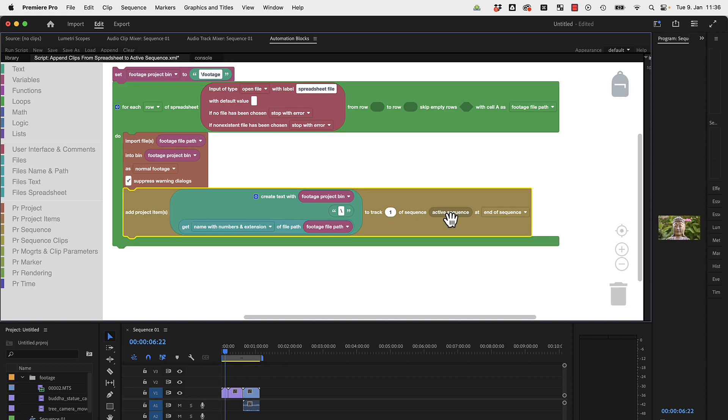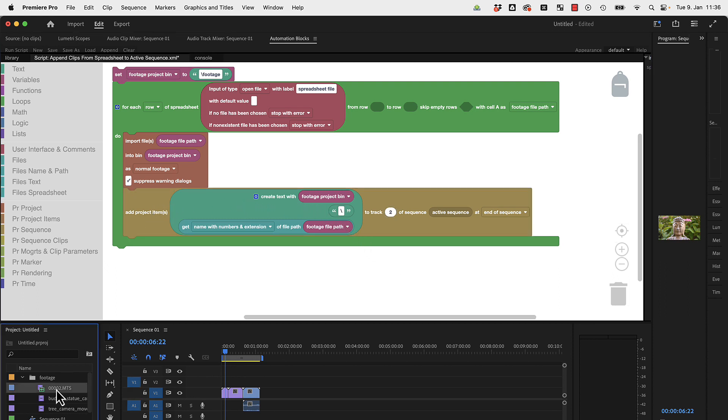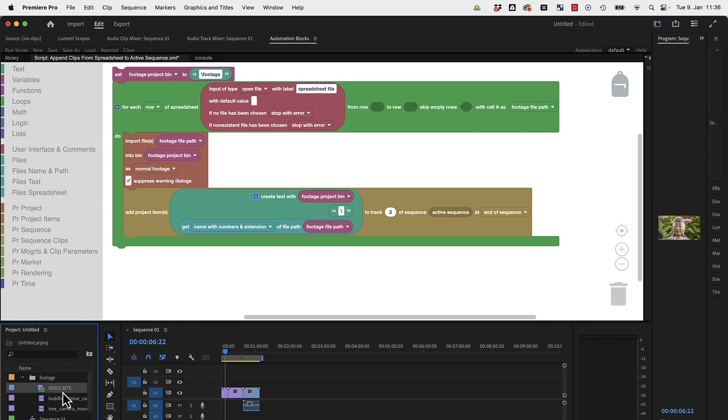After that, we add a project item to track one of the active sequence. If you want it to be not in the first track but in the second track, you can just change this here. Which item does it import? It would need to import the file, the project item footage backslash 0002.mts.